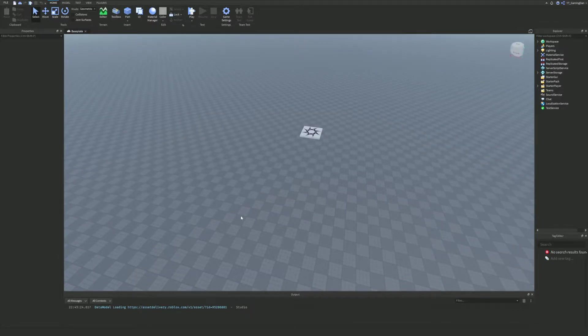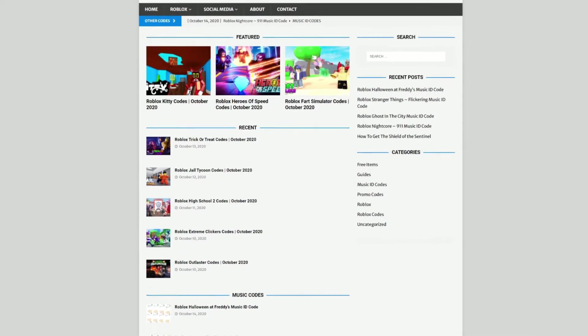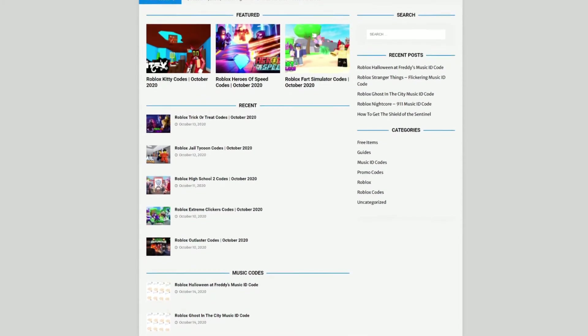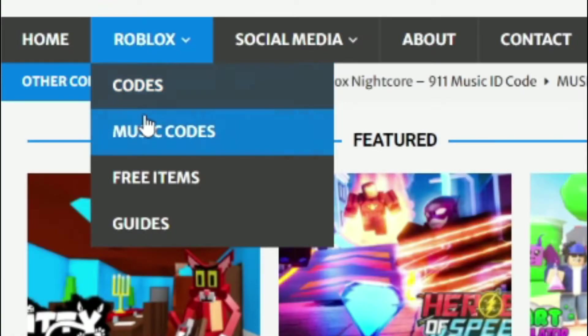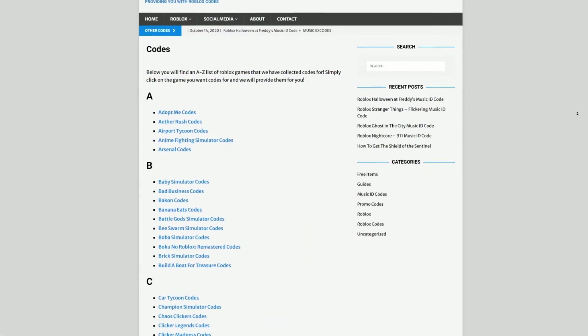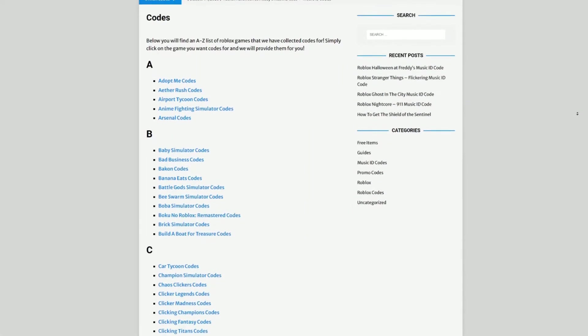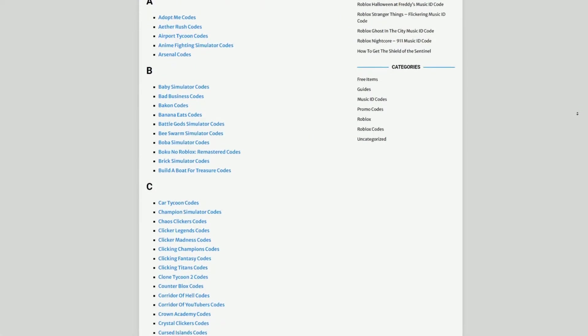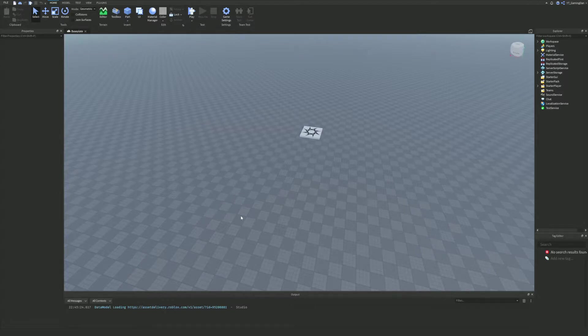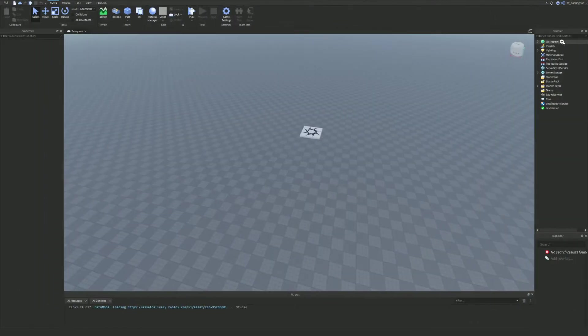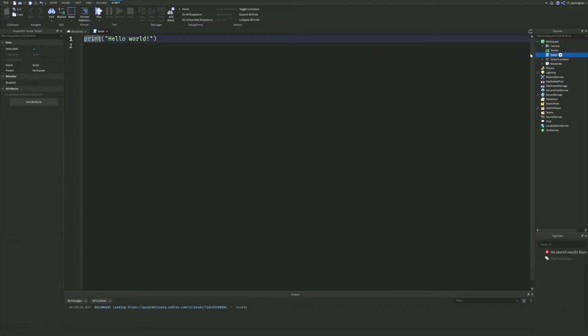However, before I start explaining scope, I need to tell you about rblxcodes.com, which is my own Roblox code website where you can find game codes, music codes, and guides. There's tons of stuff in there. We give codes for over 1,000 Roblox games, so if you need a code for a game it will be there. Anyway, let's just go ahead and get into this video now.